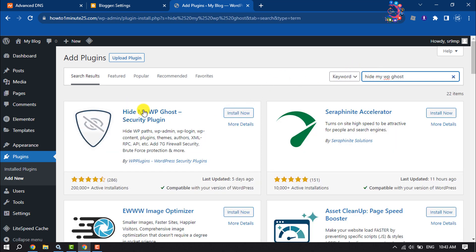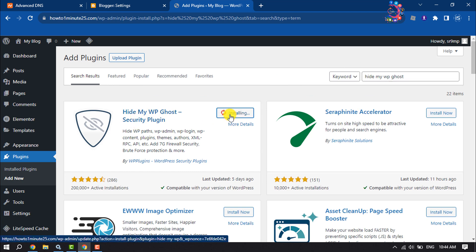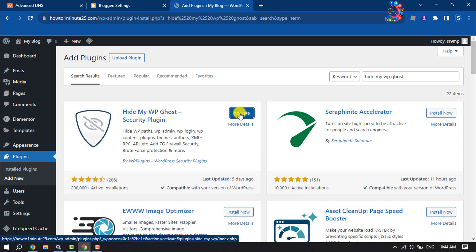And this is the plugin we are going to use, so install the plugin and activate.